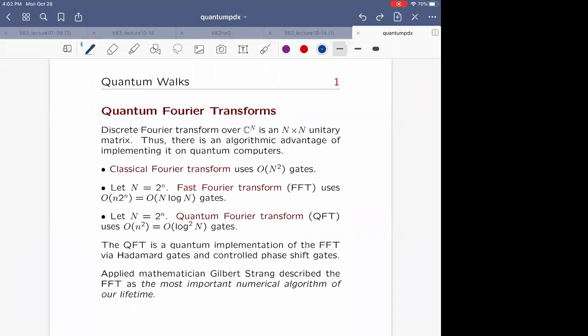First I want to say what works. We all know that quantum Fourier transform works. If you consider the classical discrete Fourier transform as an N×N unitary matrix acting on an N-dimensional vector, then on a classical computer it takes order N² gates to perform such an operation. With fast Fourier transform, if the dimension is a power of two, you can achieve an algorithmic speedup.